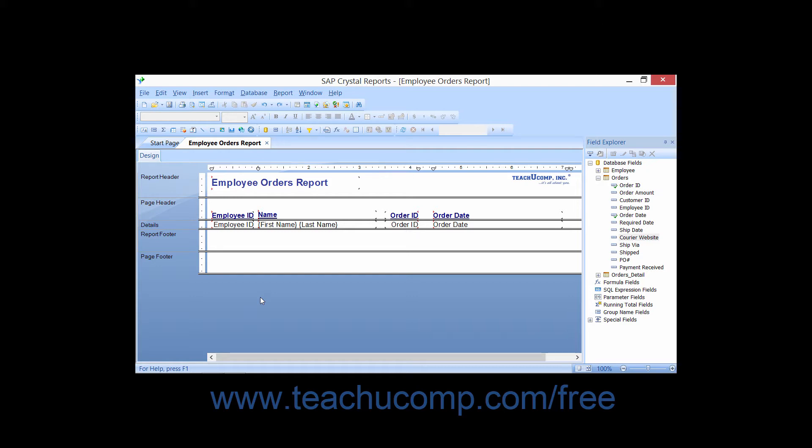Even if you don't particularly like any of the styles created for you, it is possible to use them as a basis for your own custom styles. You can edit the formatting that is applied by the Template Expert, and also easily undo any style that is applied.